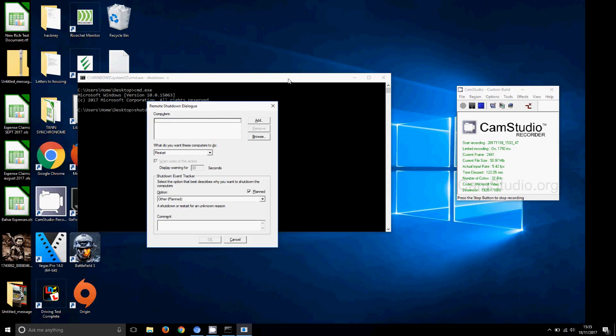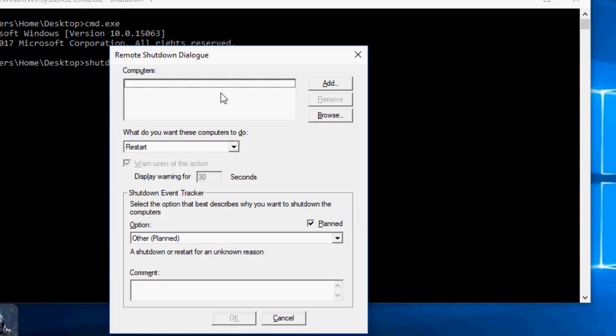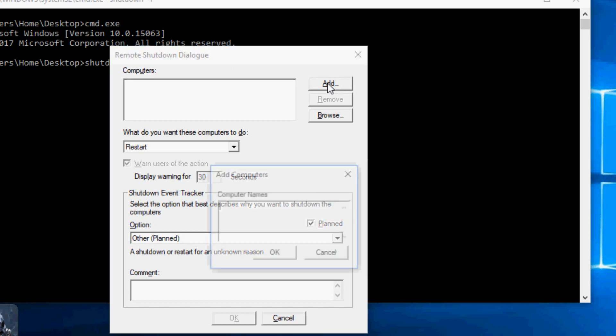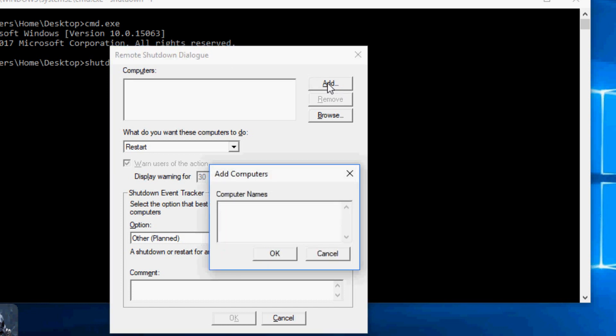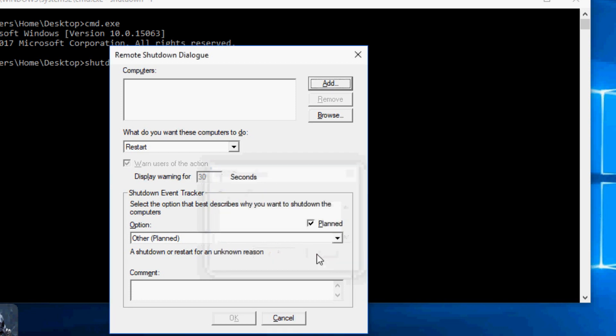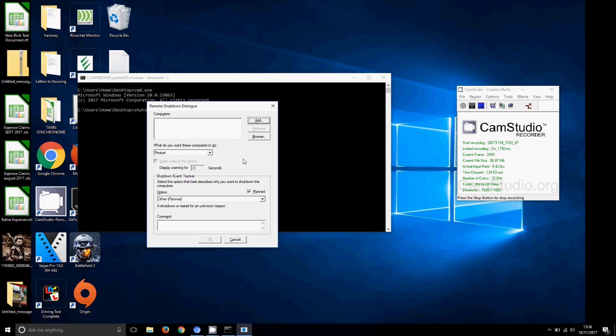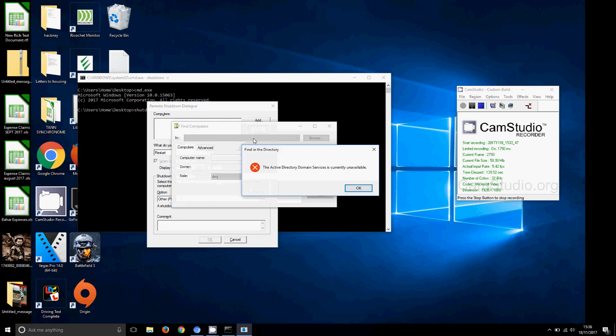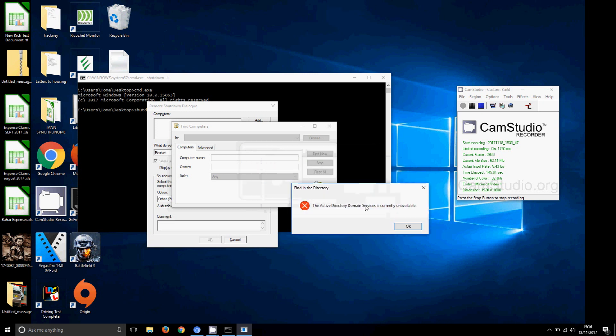This page should come up. In here you can either select Add, and here you can write the computer's name that you want to shut down. Otherwise, because you will be connected to a network, different networks in your school, you'll have the option to browse. This window will come up.